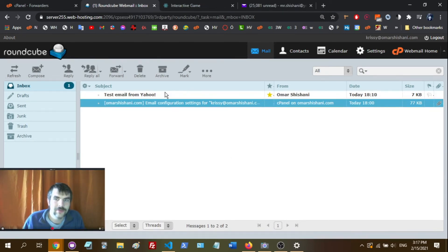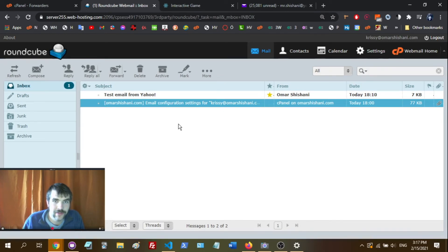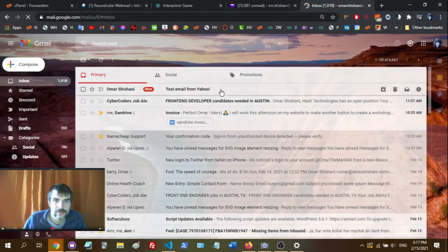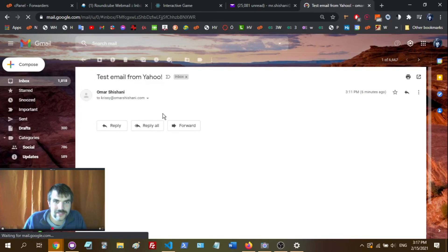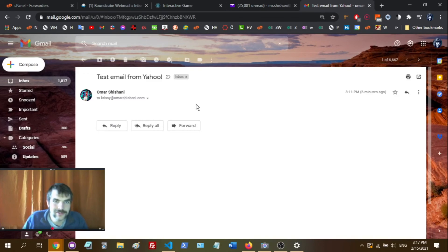Alright, so it took a minute but we got the test email from Yahoo here in the cPanel inbox. Now we're going to go in and check the Gmail account. There we go — test email from Yahoo, and it worked! It will probably take something like five minutes — that's how long I waited when I cut the video.